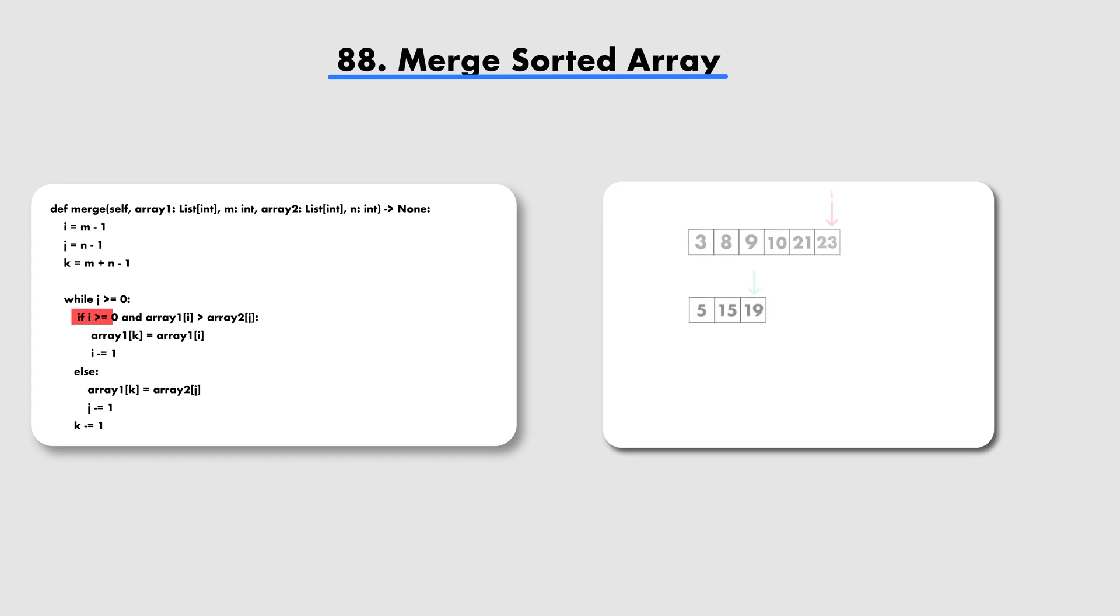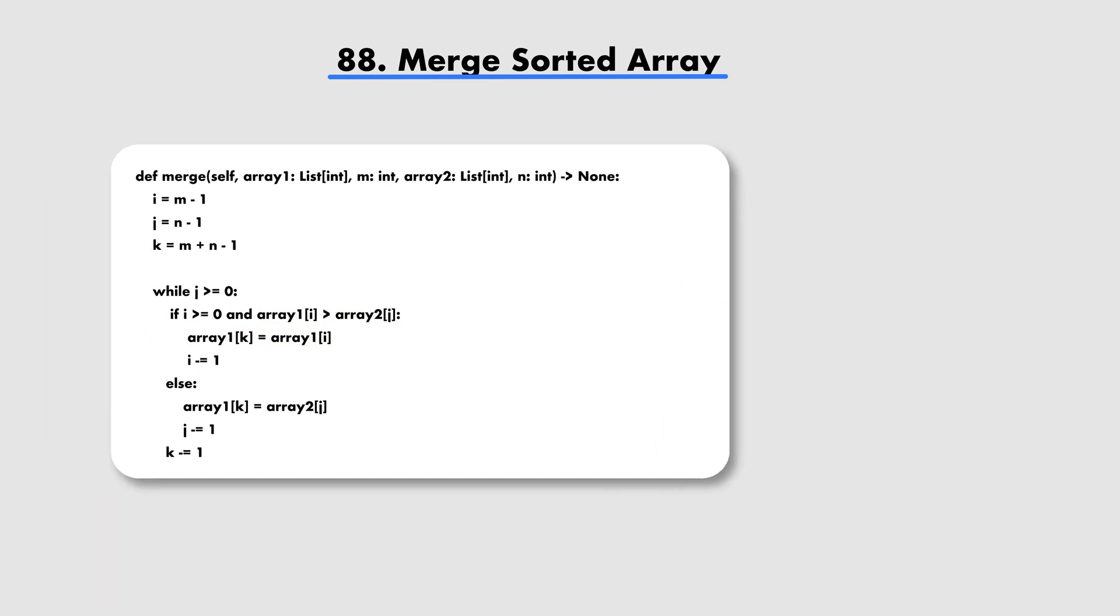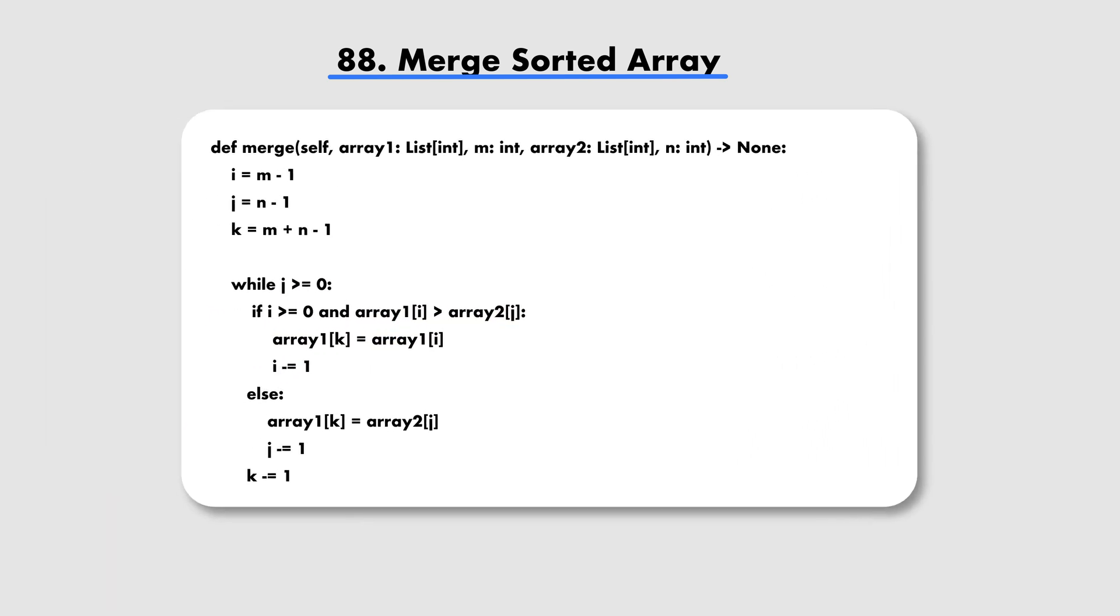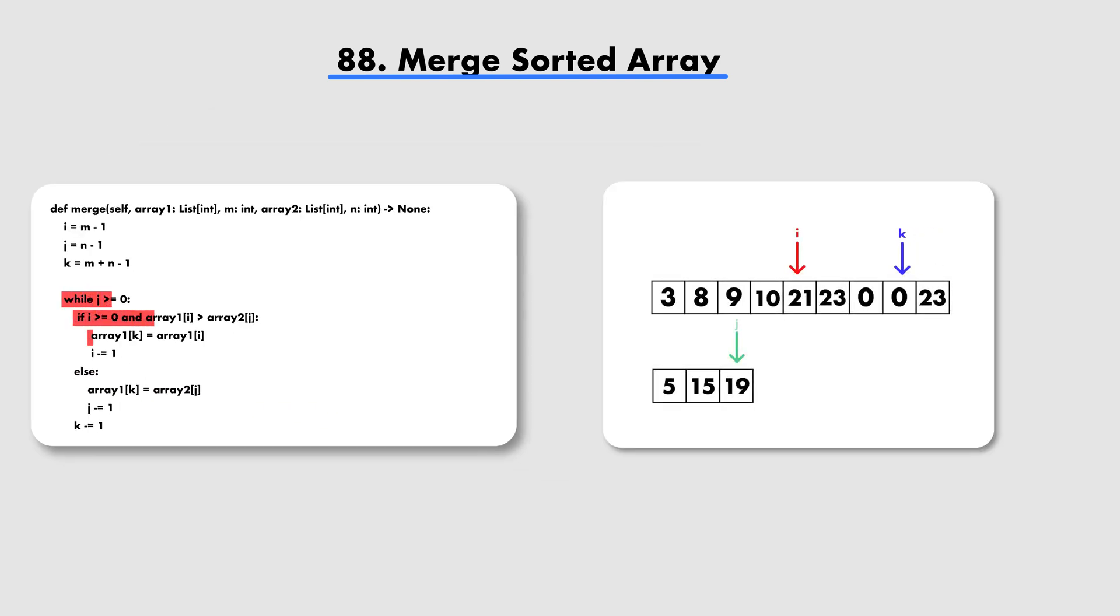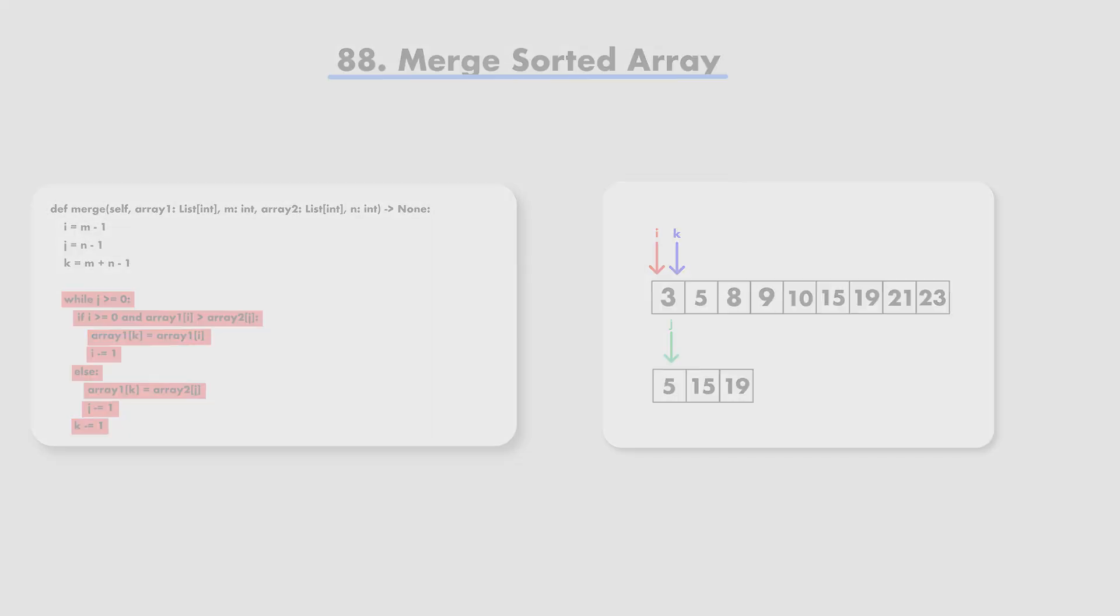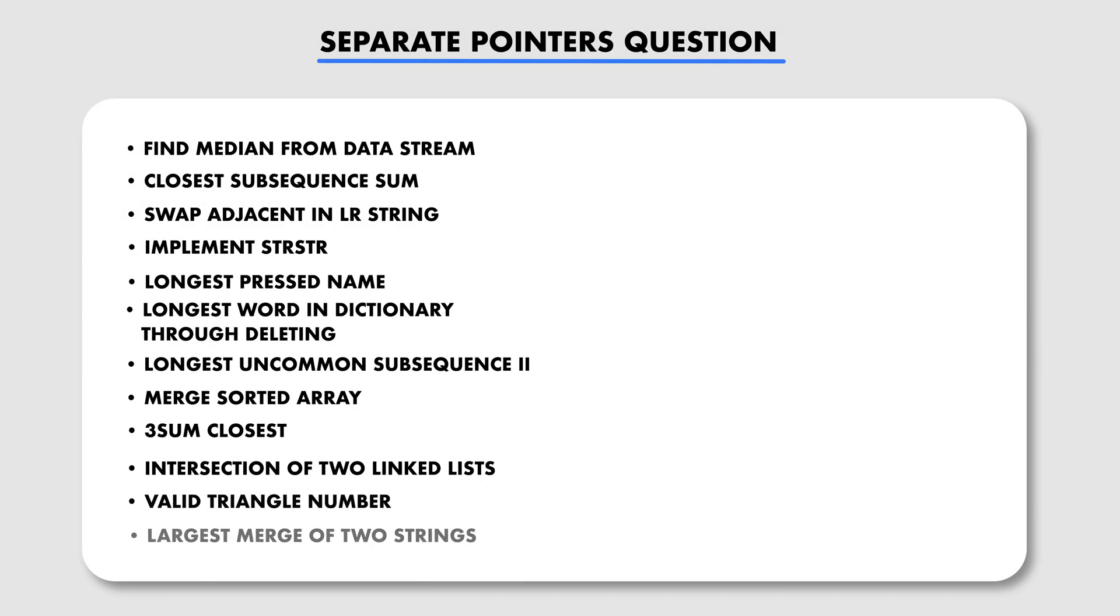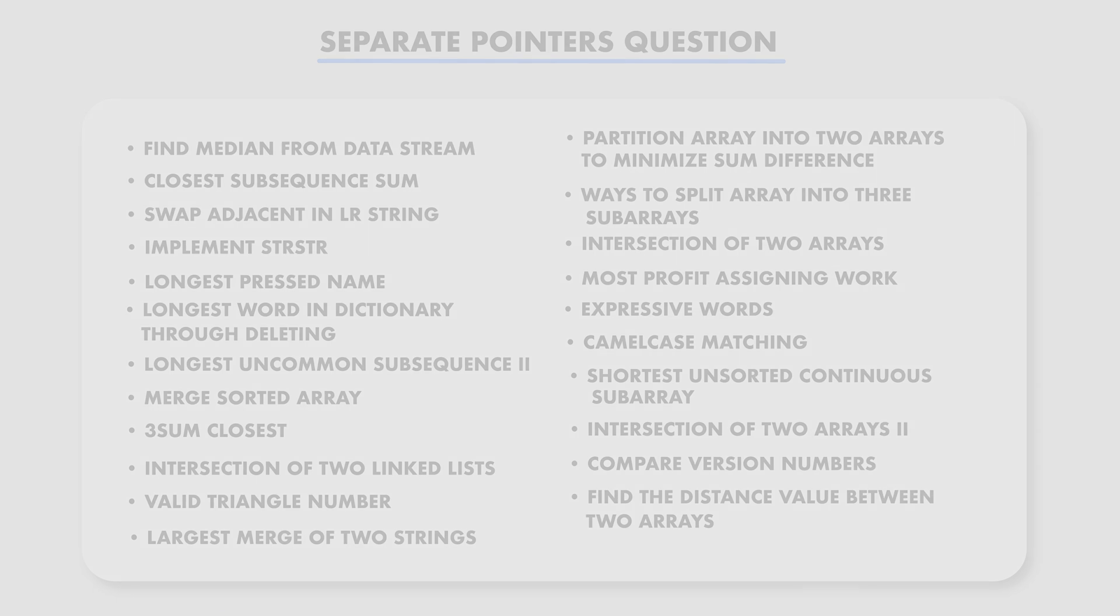So now as we iterate there are two cases. In the first case the current value in array 1 is larger than the current value in array 2 so we set the value in array 1 at index k to be the current value of array 1 and then we decrement the pointer of array 1 to process the next element. In the other case we do the same just with the value of array 2. After that we just decrement k's index before we process the next merged array value. We continue doing this until all the elements of array 2 have been merged into array 1. Here are more questions for separate pointers. You can check the description for a link to get the Notion template with all the questions for the sub-patterns of two pointers. Thank you for watching.